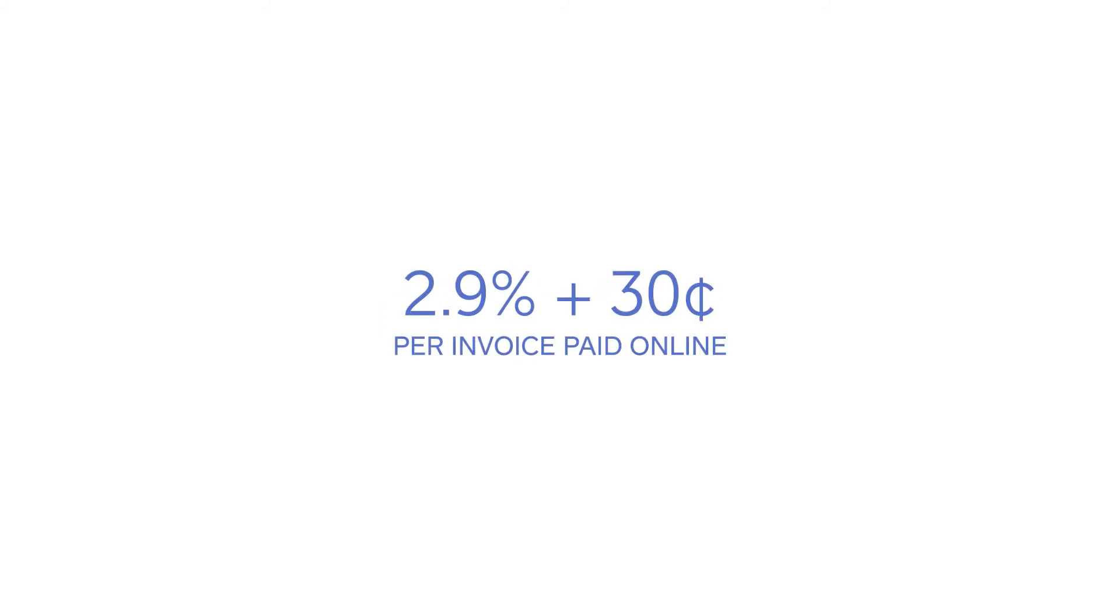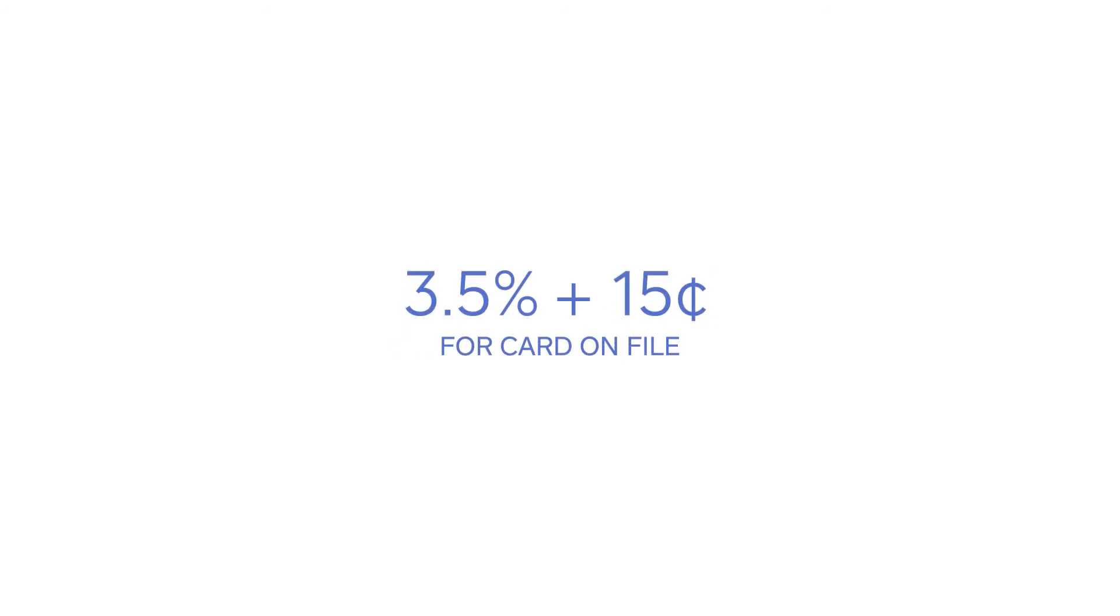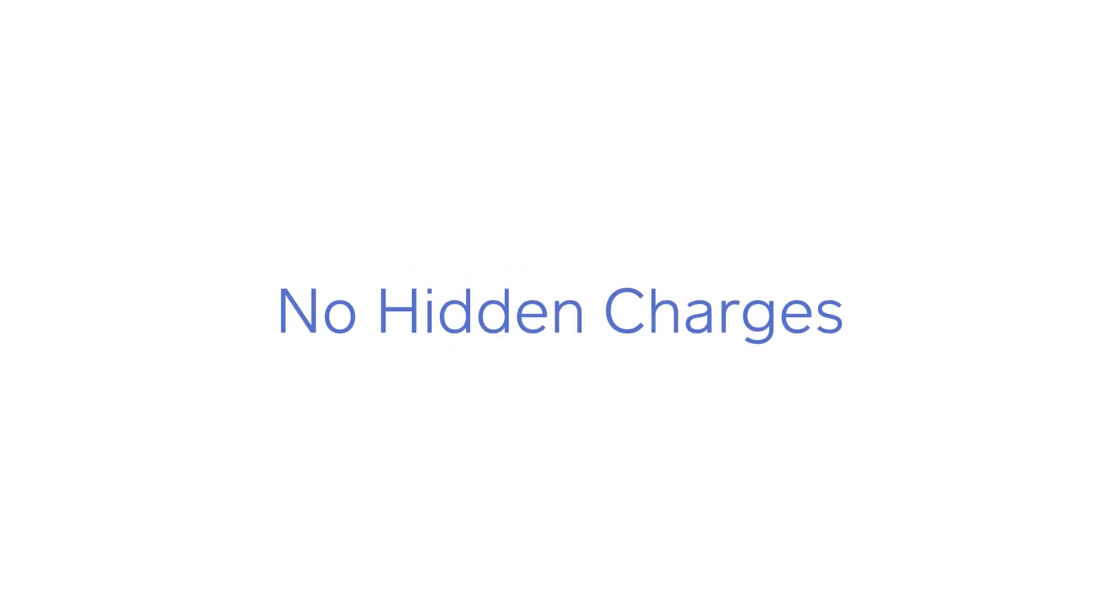If you use a customer's card on file, then processing is just 3.5% plus 15 cents per paid invoice. And no one gets hit with any of the hidden charges that come with other processors.